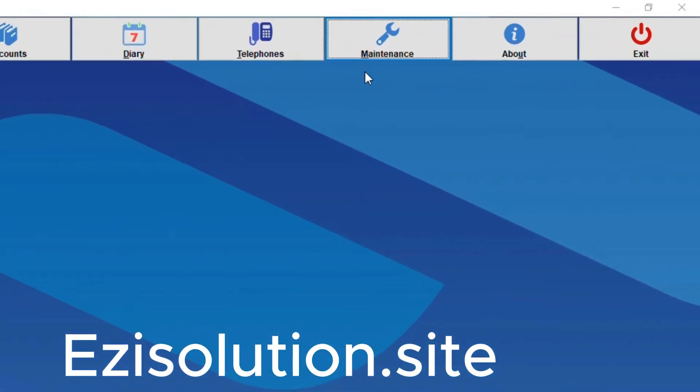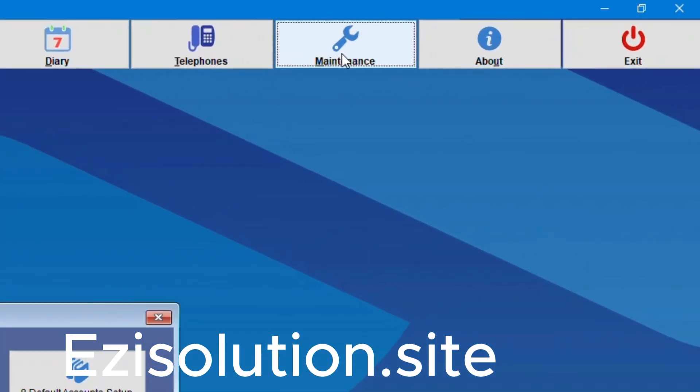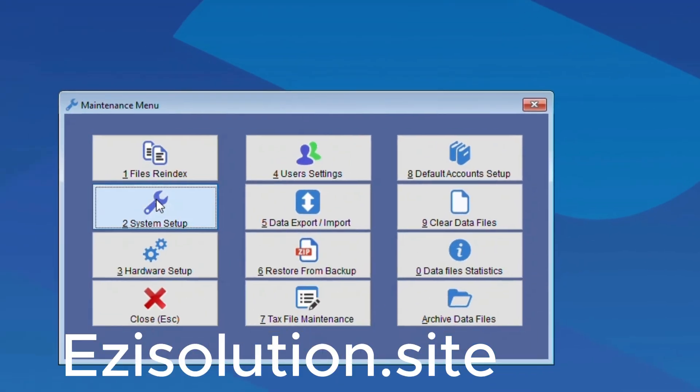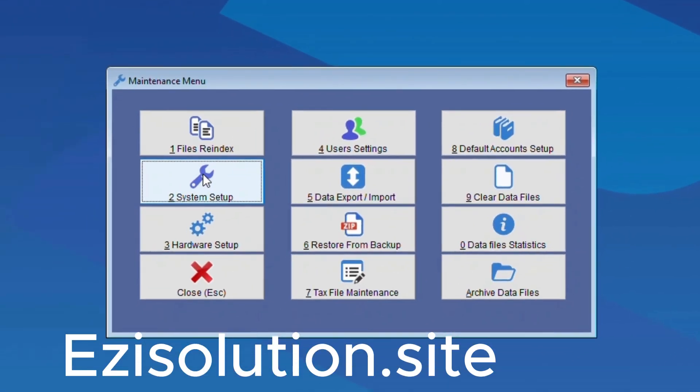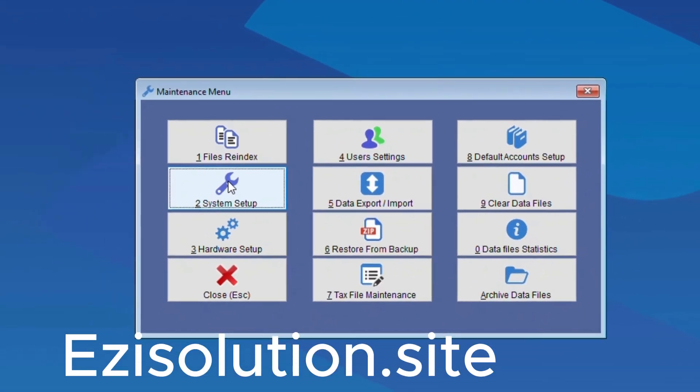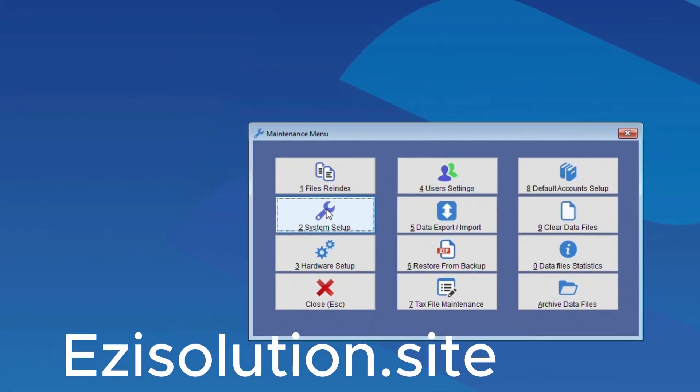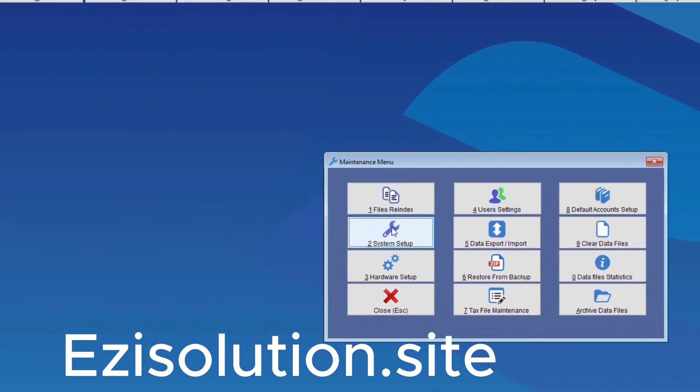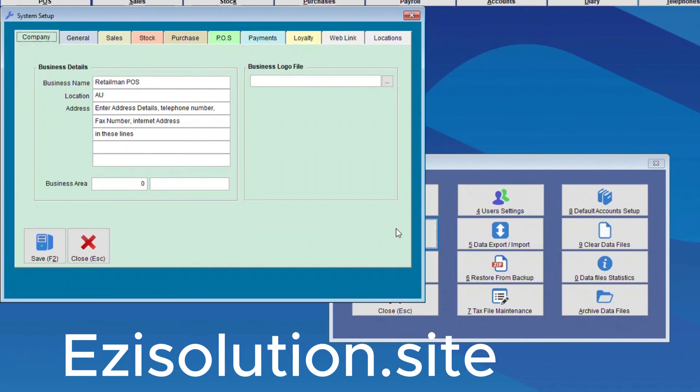Firstly, we need to go to Maintenance, and then click on System Setup. Web Link.